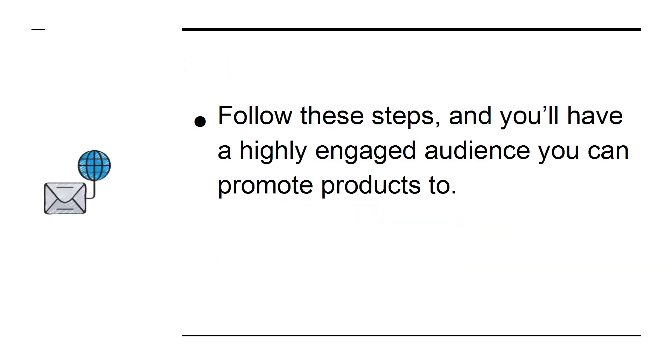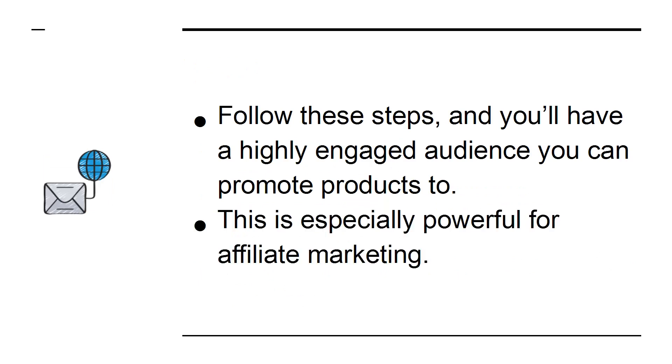Follow these steps and you'll have a highly engaged audience you can promote products to. This is especially powerful for affiliate marketing.